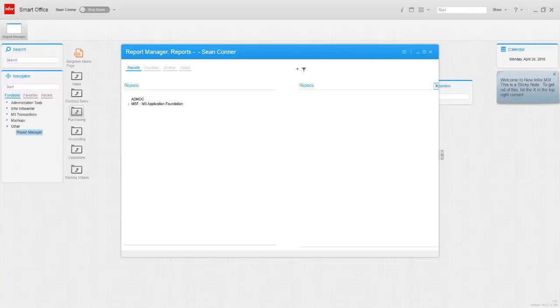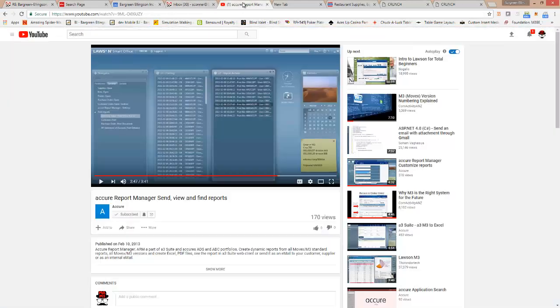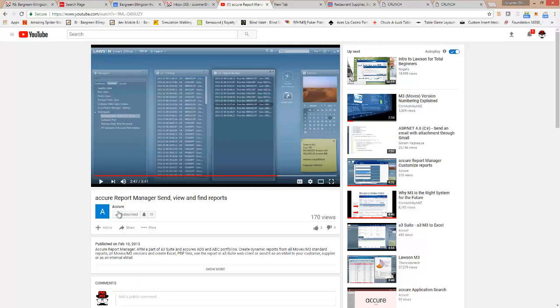Under Acumatica I actually found a series of YouTube videos, three of them, they're about five years old, about Report Manager, basically configuring it, what it's all about. But if you search for Acumatica Report Manager on YouTube you'll find like three videos. Feel free to take a look at them, they're short, four or five minutes long each.